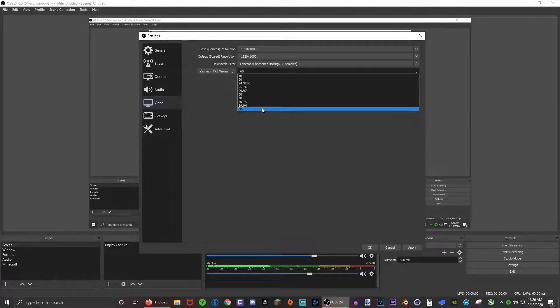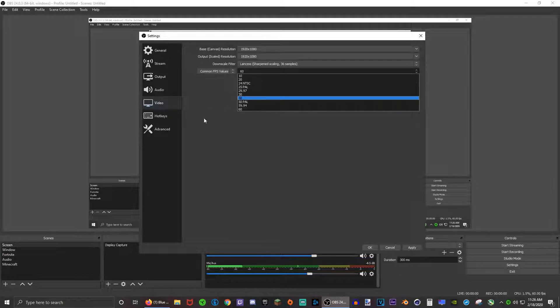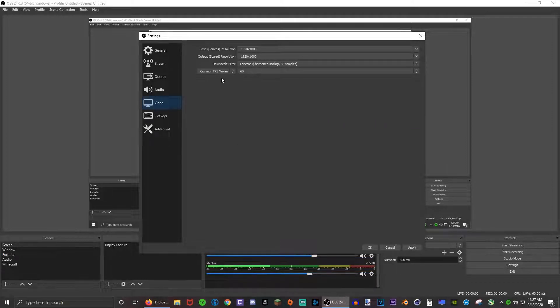Just try and find which one's the best for you, and if you have a lower end again I would choose 30 fps. Alright, so now let's go to the audio tab.